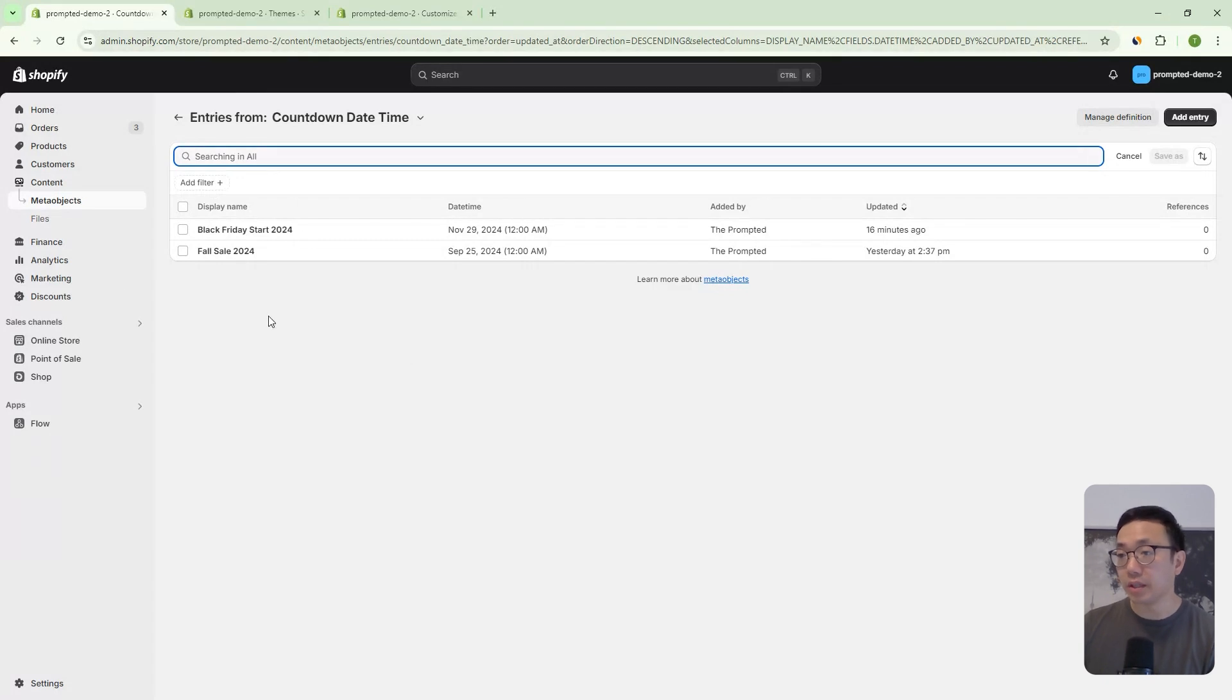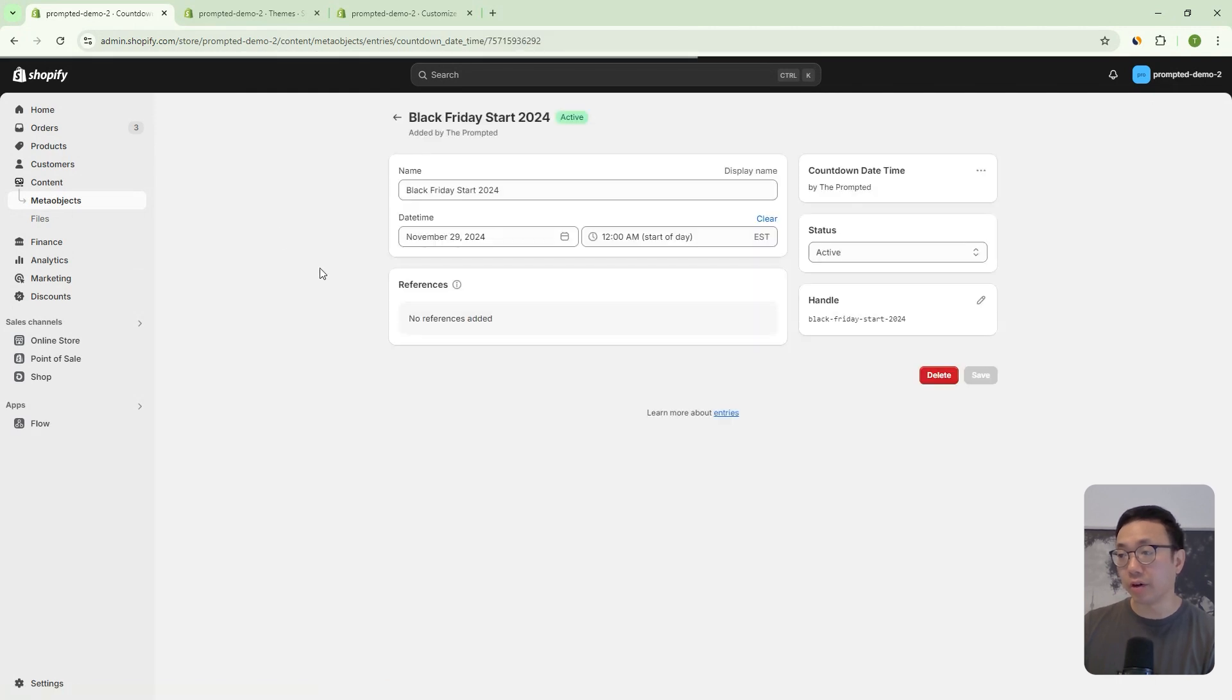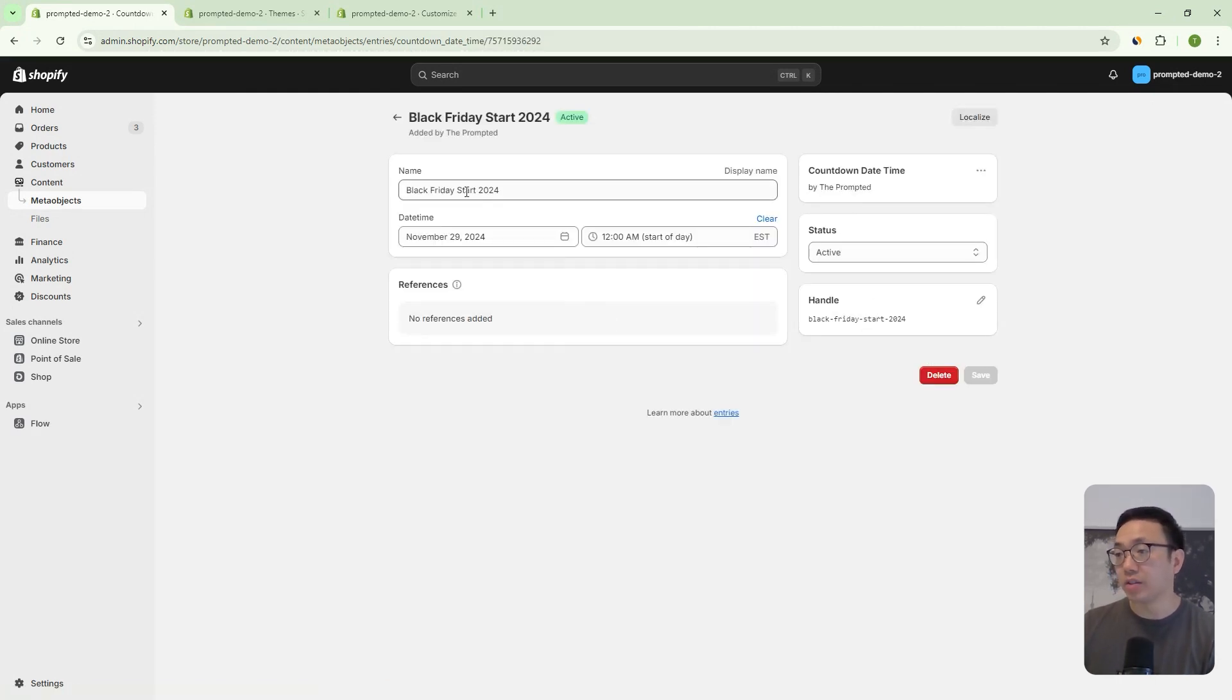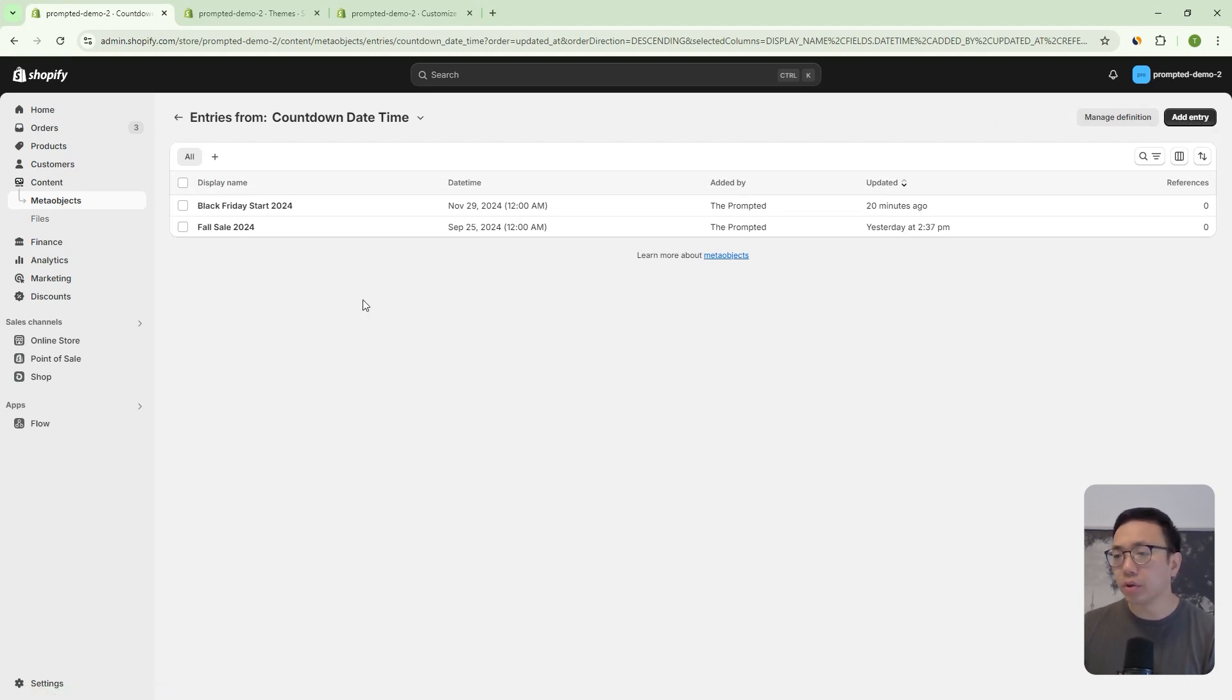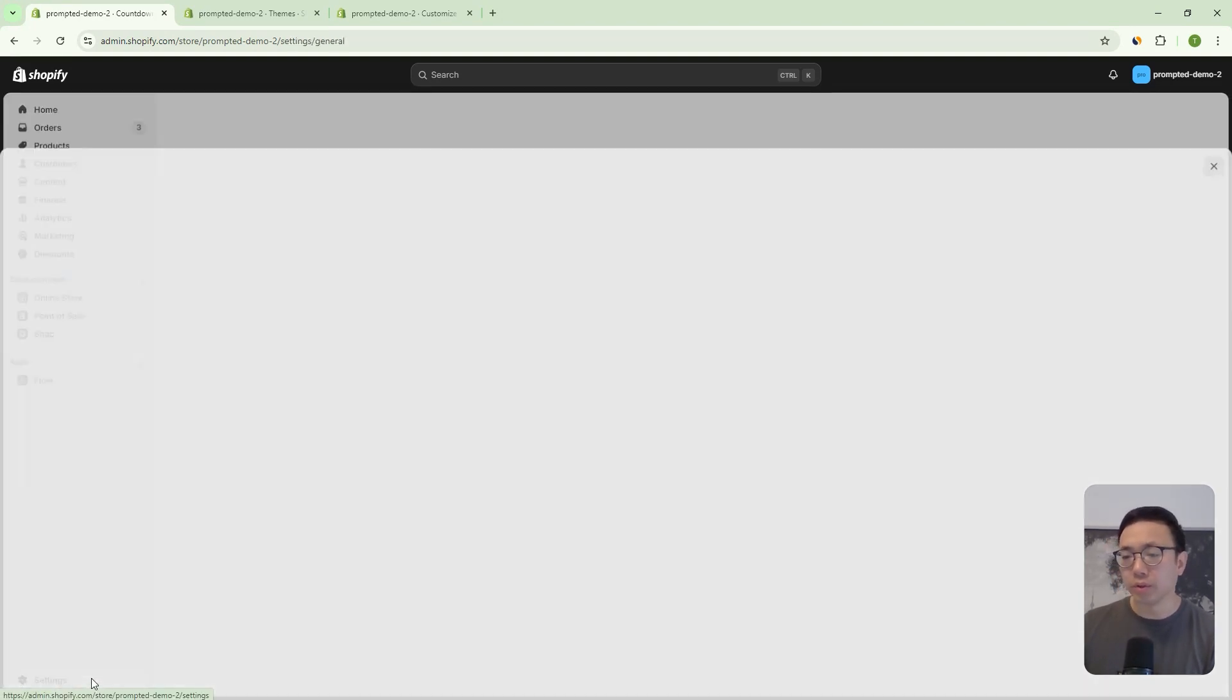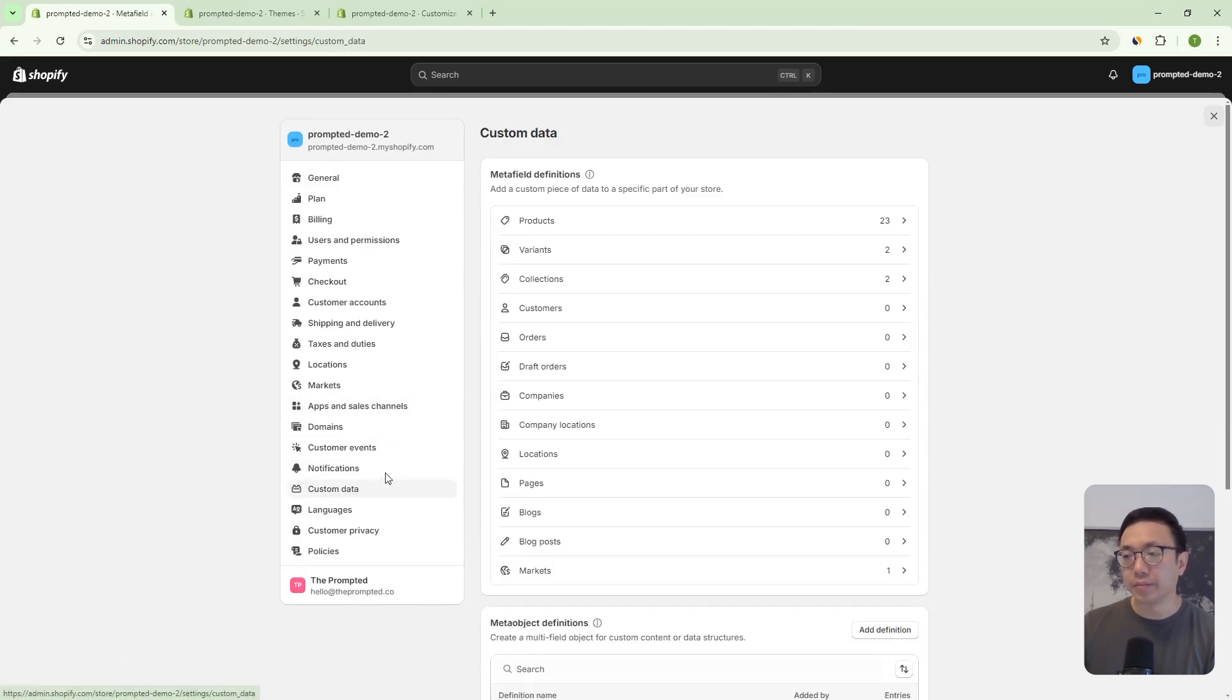Now the meta object here is how we set the dates. So you can see here, we've got a black Friday sale and you know, it'll count down until when the black Friday starts and we'll just take this handle and put it in the theme editor. And then we can create however many we want to count down to. So, what we're going to do is we're going to go into settings, custom data,